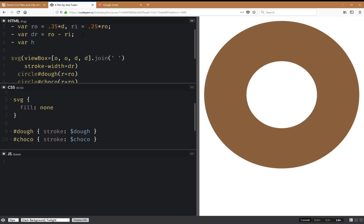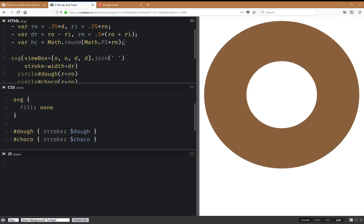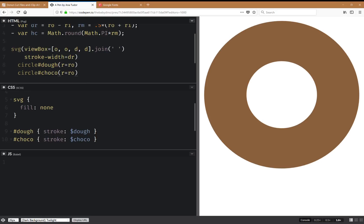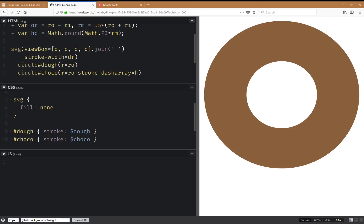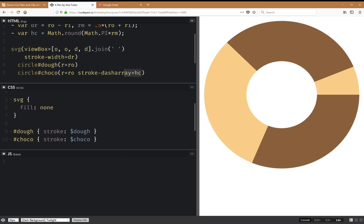Here we're going to add a chocolate layer, but we're going to do half the circumference. We're going to need to compute a mid radius — the arithmetic mean between the outer and the inner. Here we have the mid radius. Now I'm going to have a stroke-dash-array, and this is going to be equal to that half circumference.